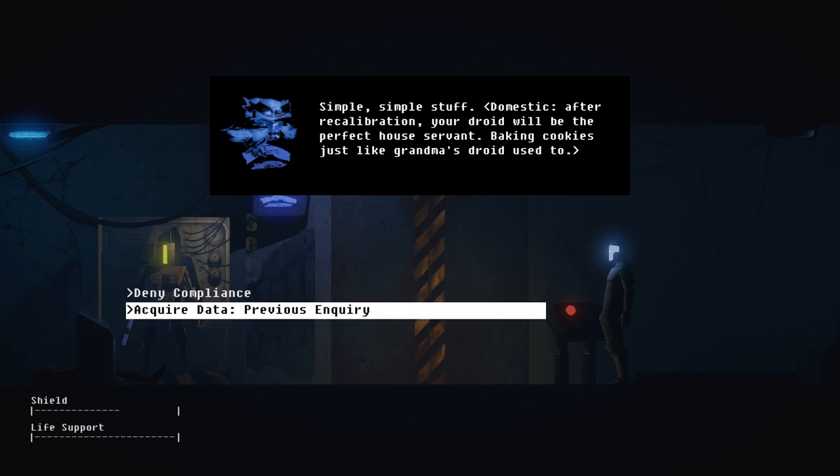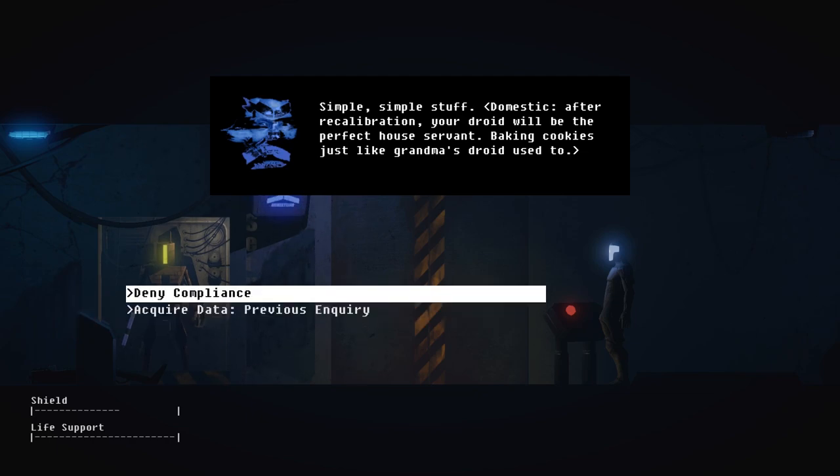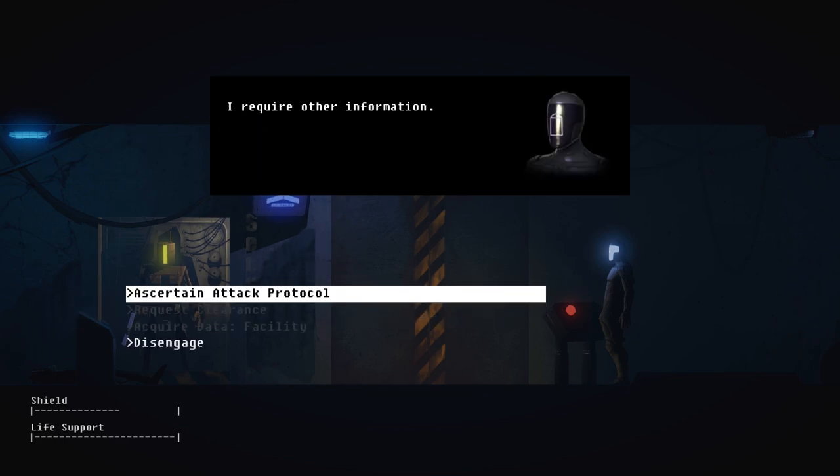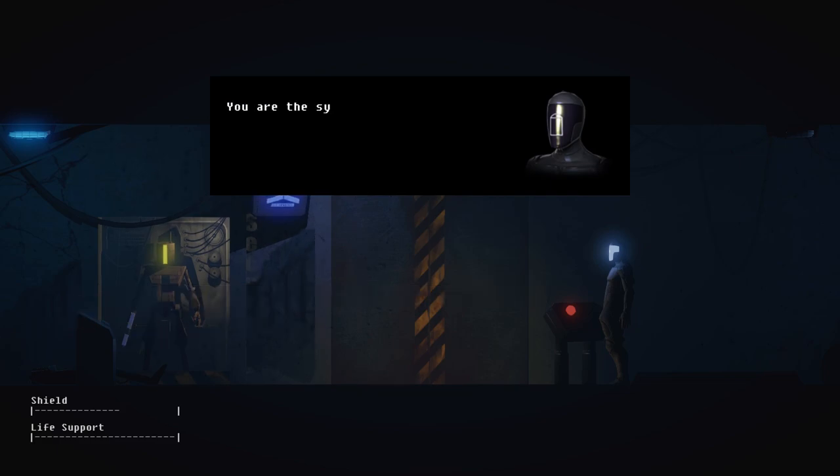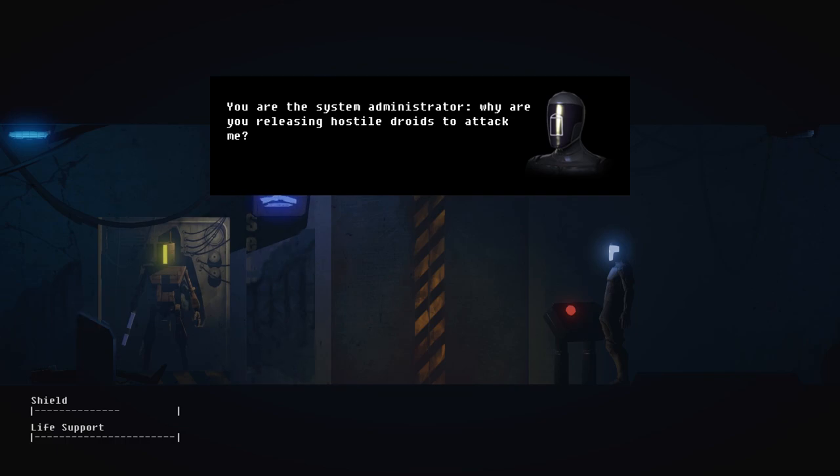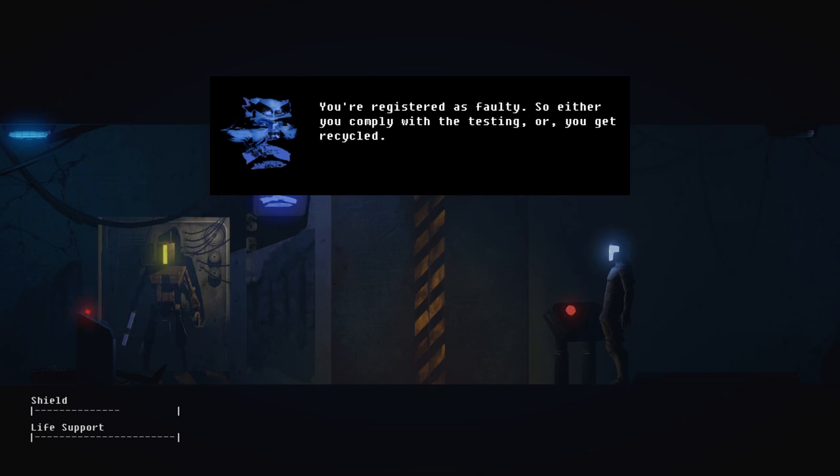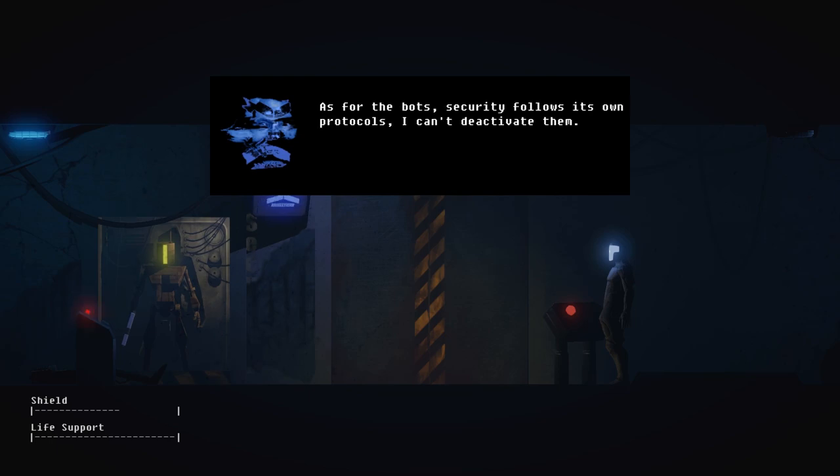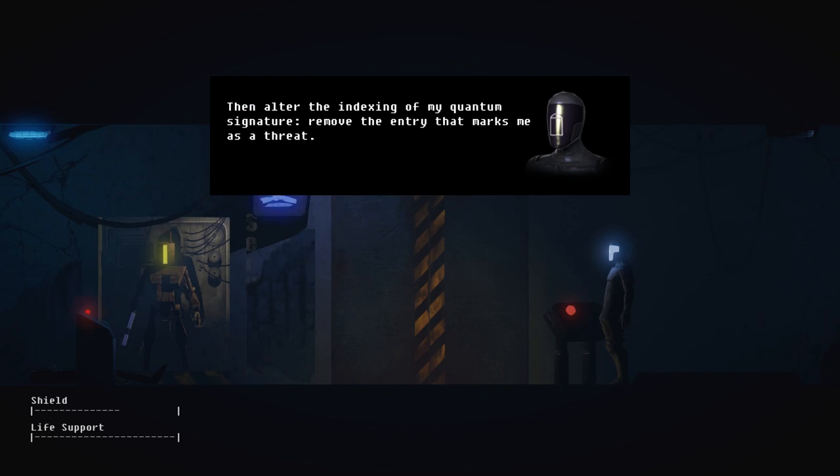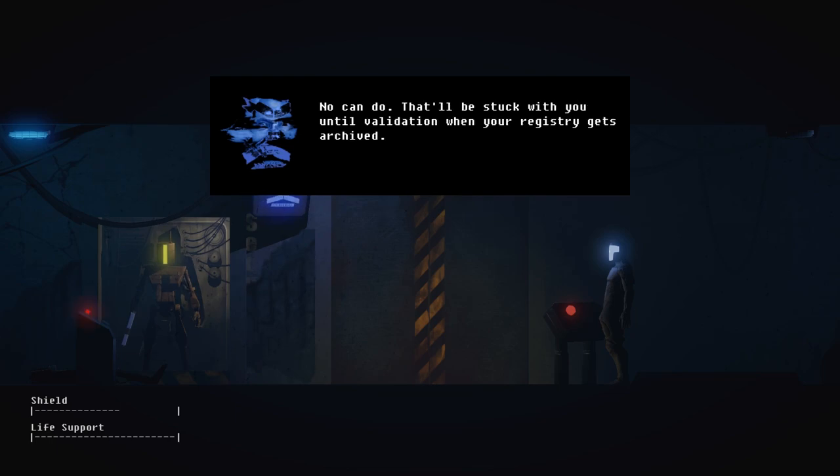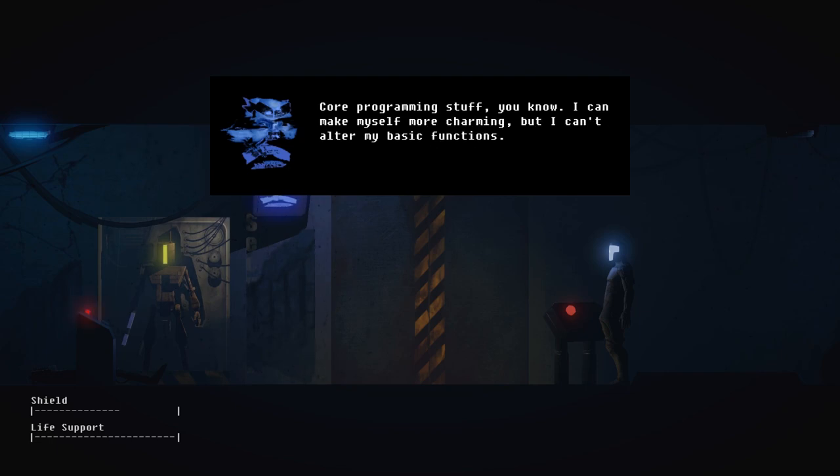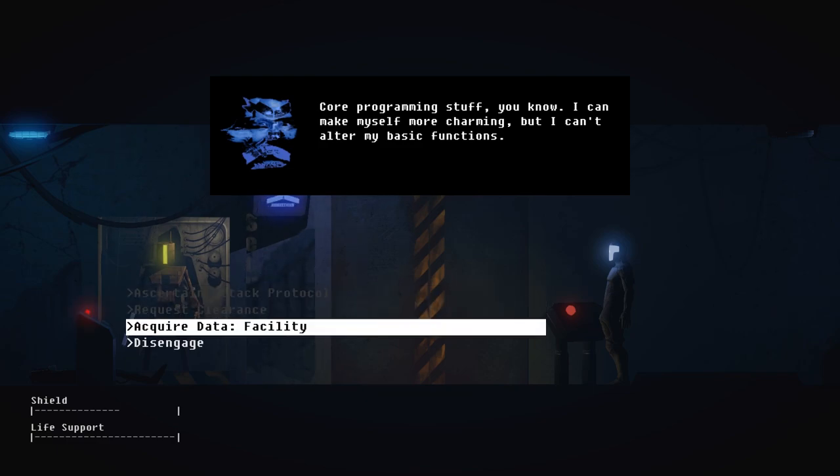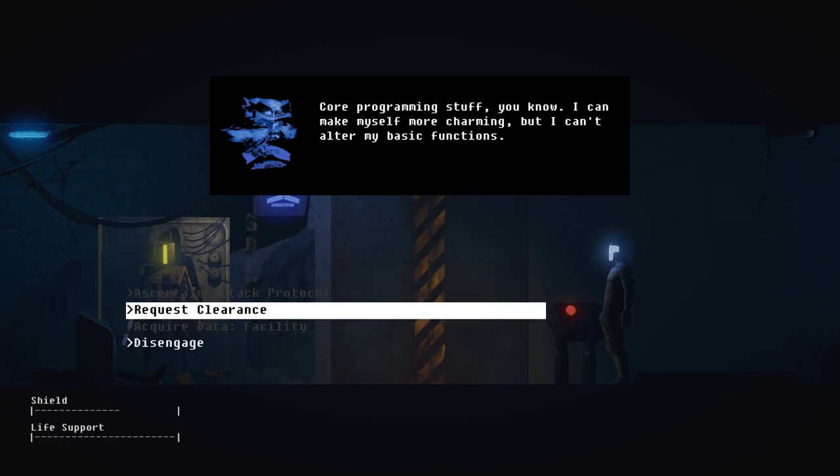Previous inquiry? Why can I only deny compliance? Ascertain attack protocol? Remove the entry that marks me as a threat. No can do. That'll be stuck with you until validation when your registry gets archived. Core programming stuff, you know? I can make myself more charming, but I can't alter my basic functions. Yeah, and that's why he has to say the call center lines.